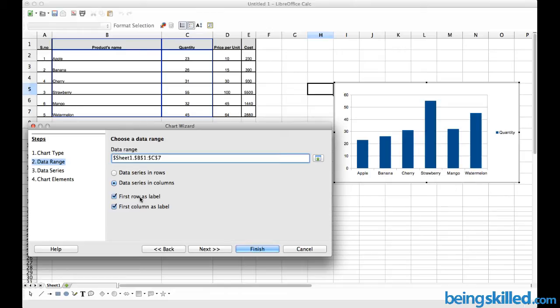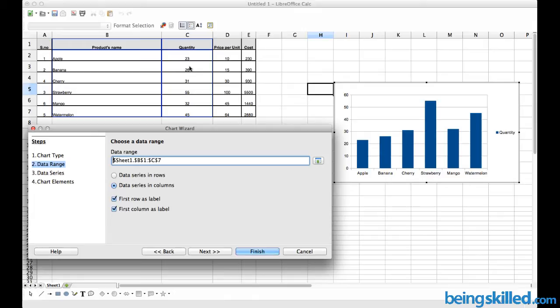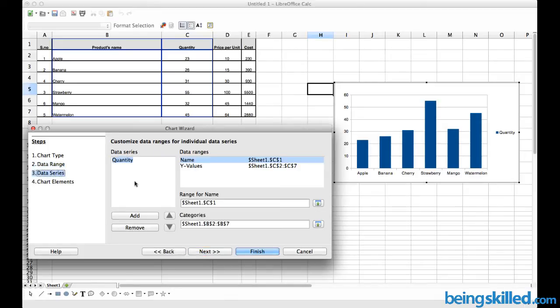First row is acting as column, as well as first column is also acting as column. You can see it over here: Apple, Banana, Cherry - this is the first column, while Products Name and Quantity is the first row. Now we will be clicking on Next. Here we can see the data series.